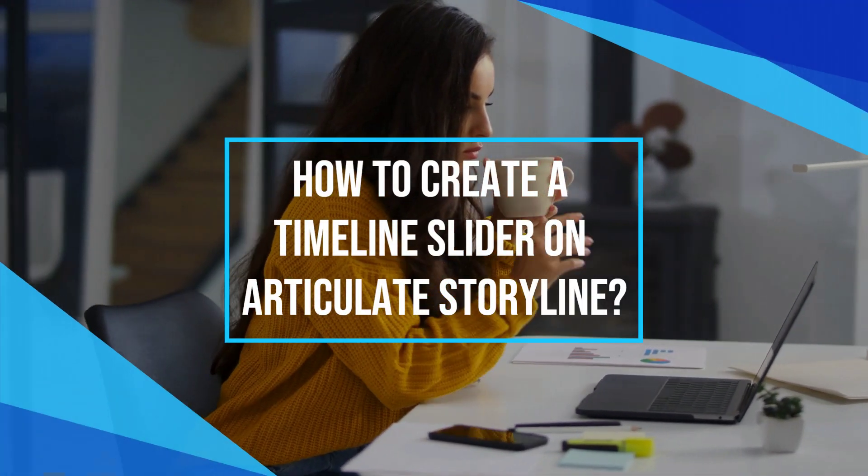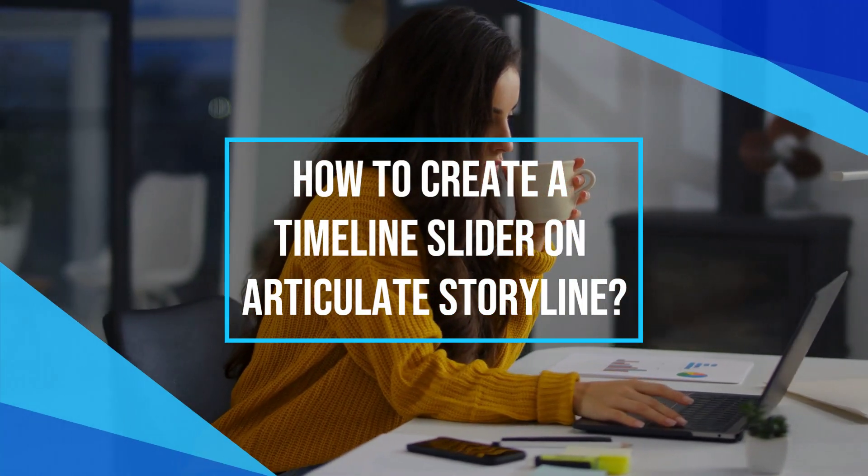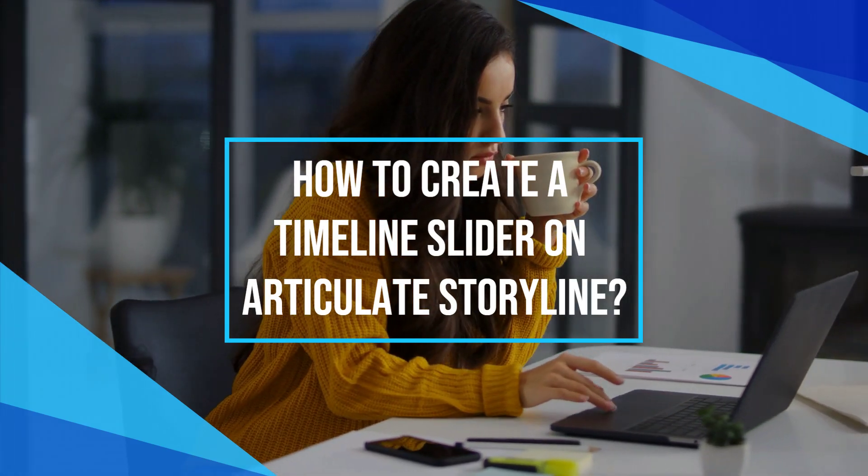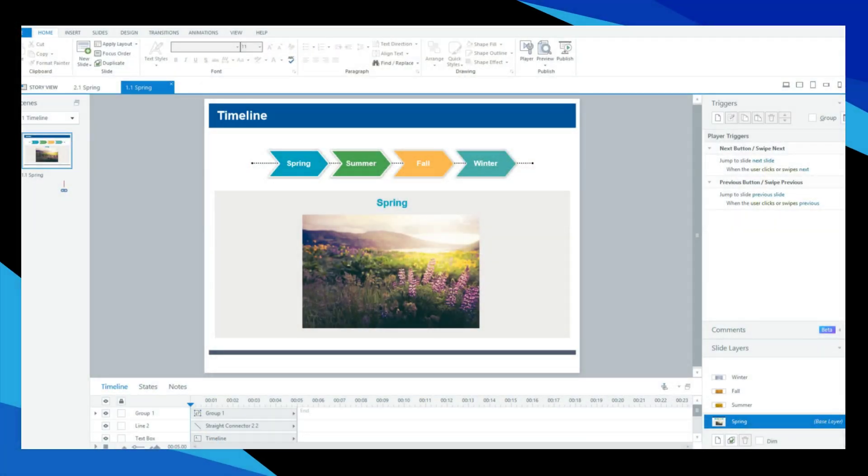Welcome to our tutorial on how to create a timeline slider in Articulate Storyline. Open your slide on your storyline project. Set the timeline elements in order in each layer separately. I'll make mine on the four seasons.